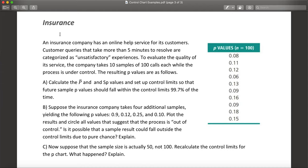Although we are dealing with time in minutes, we are not interested in time itself — we are interested in whether the call is less than five minutes or above five minutes. That's why we are dealing with a categorical, discrete variable. Because it's discrete and categorical, we build a P chart. We have taken 10 samples of 100 calls, so our sample size is 100 and our number of samples is 10.